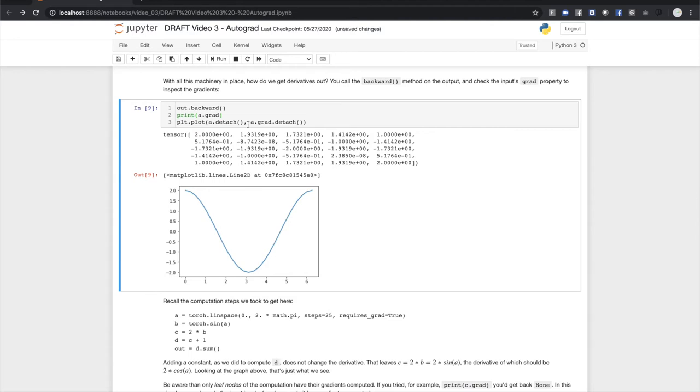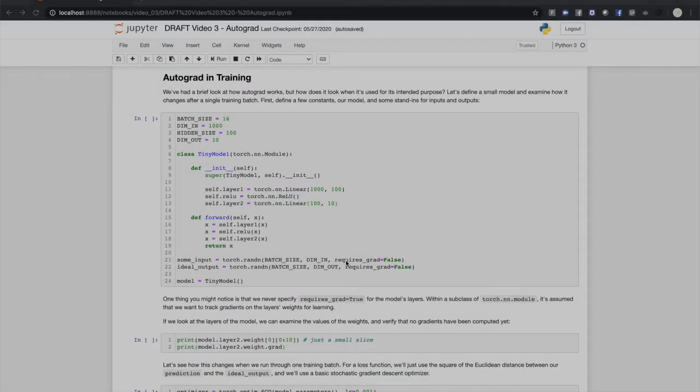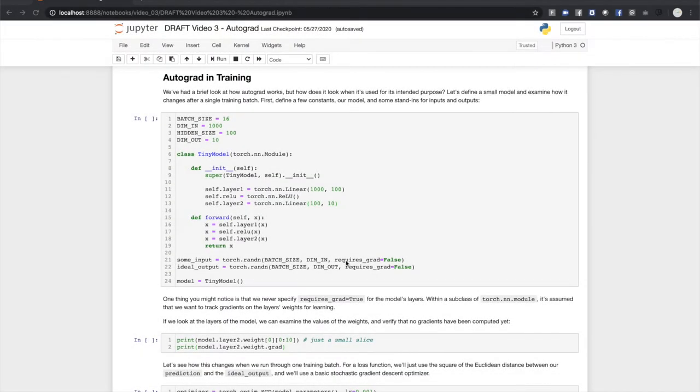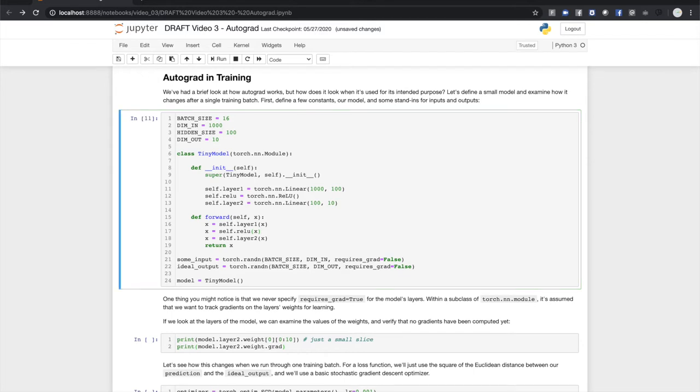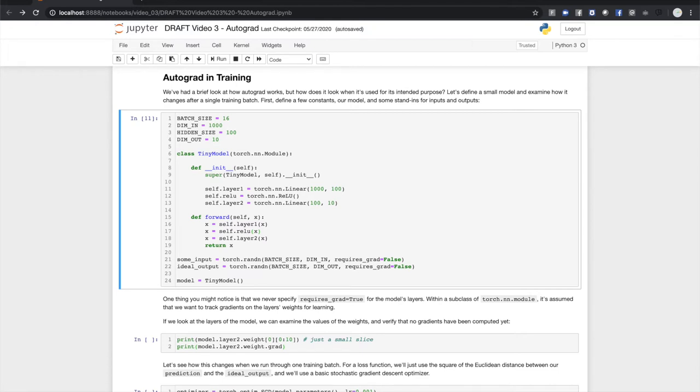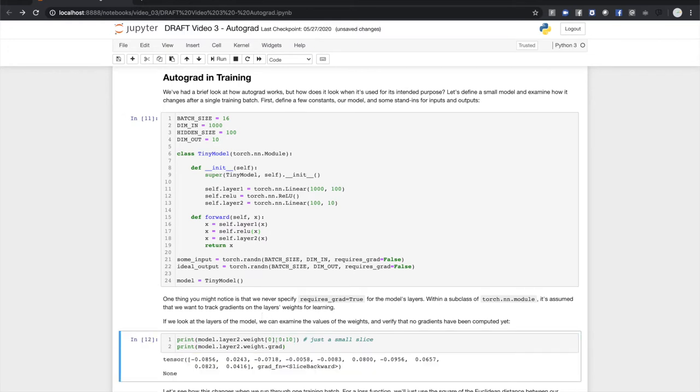To see how autograd works in your training loop, let's build a small model and watch how it changes over a single training batch. We'll define and instantiate a model and create some stand-in tensors for the training input and ideal output. You may have seen that we did not specify requires_grad=True for the model's layers. Within a subclass of torch.nn.Module the gradient tracking is managed for you. If we look at the layers of the model you can see the randomly initialized weights and that they have no gradients computed yet.